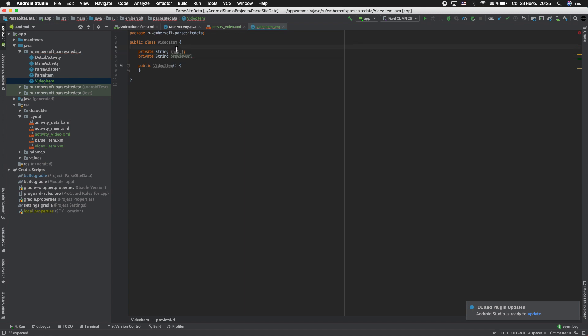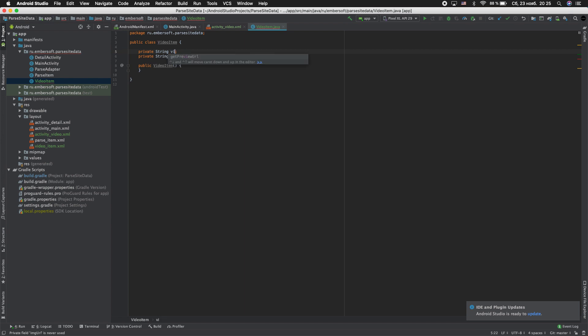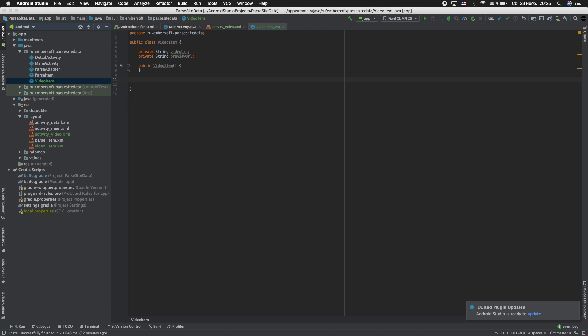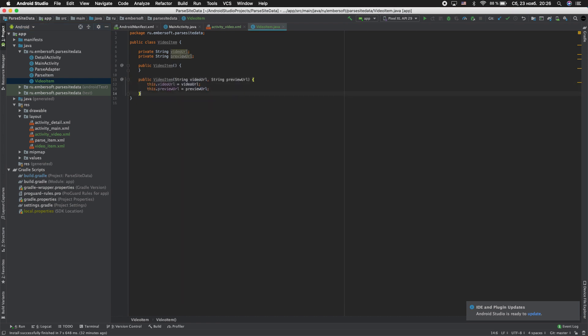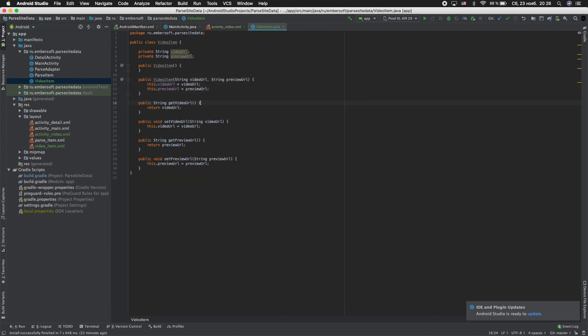And rename video_url adapter. Next, adding constructor and getters and setters. Close this.